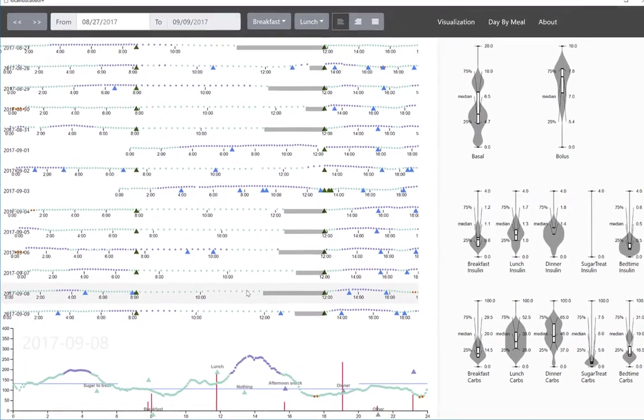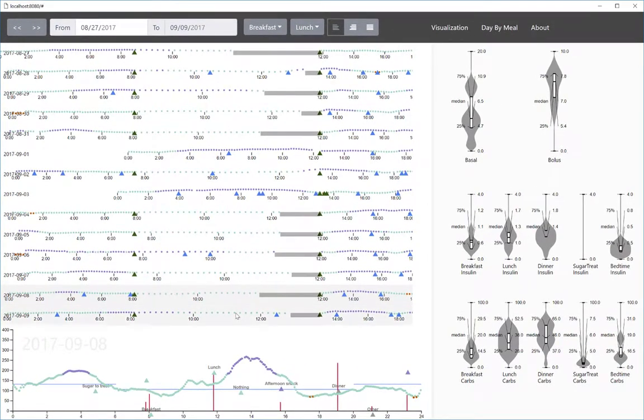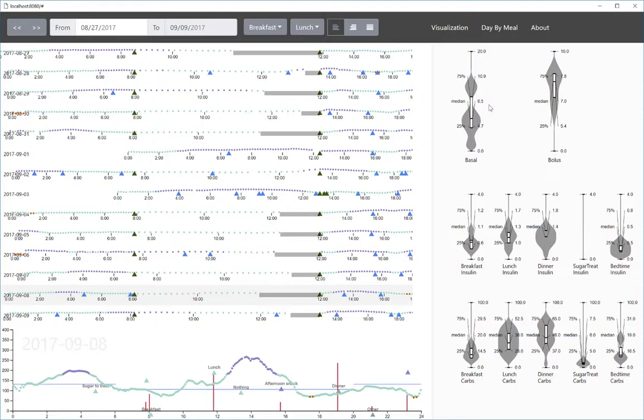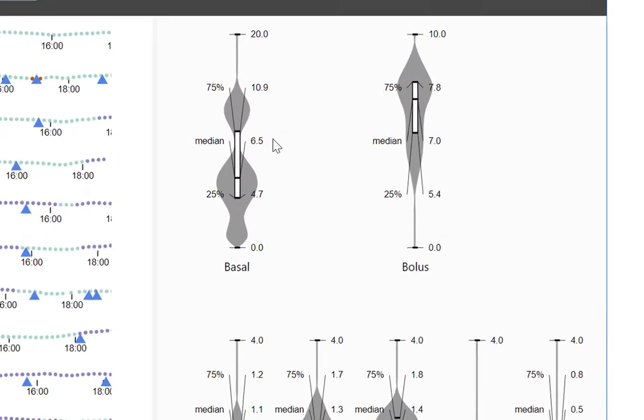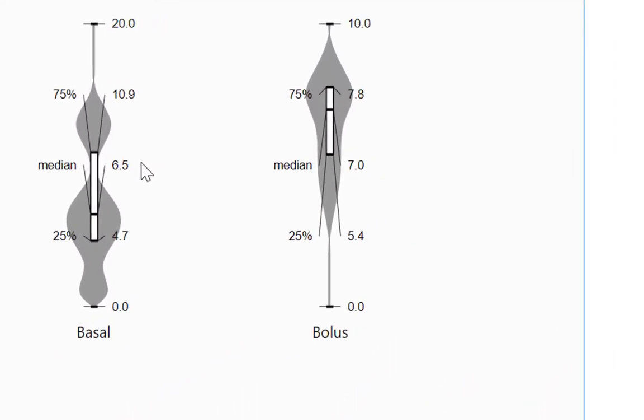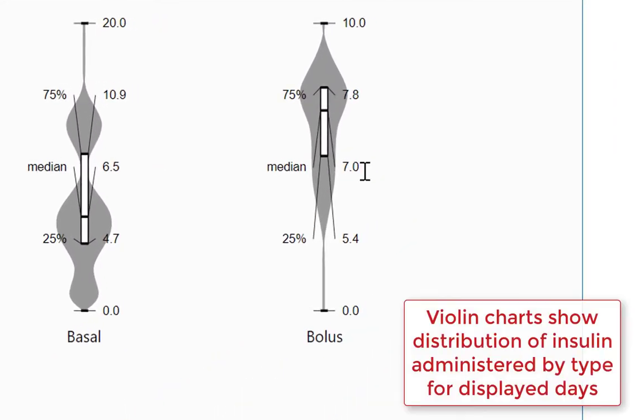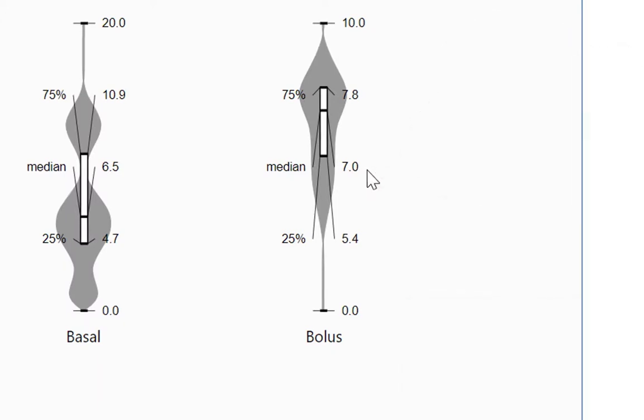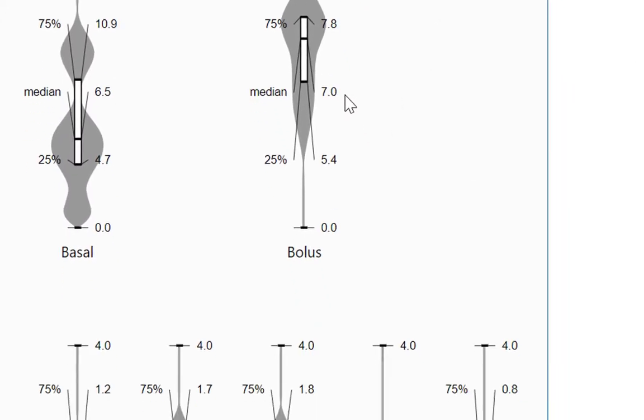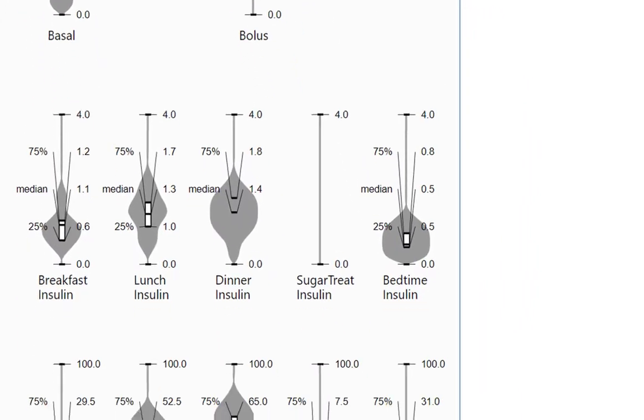How's our insulin protocol working overall? Let's look at our summary statistics view where these violin charts show that we're getting more bolus insulin for meals and corrections than we are getting basal steady-state insulin. Let's adjust our ratios so we get about the same.